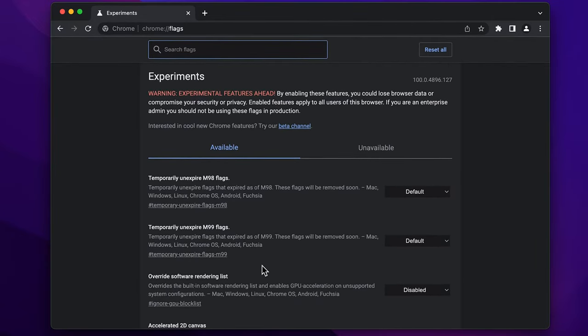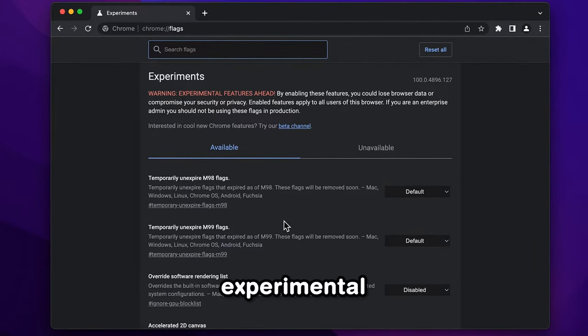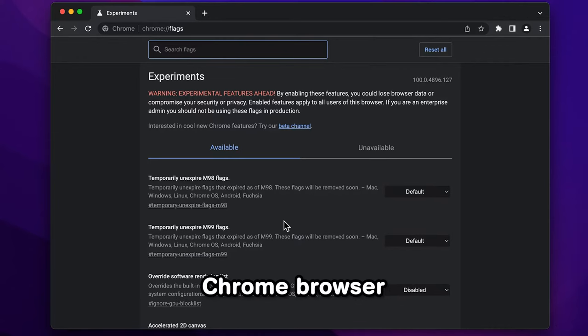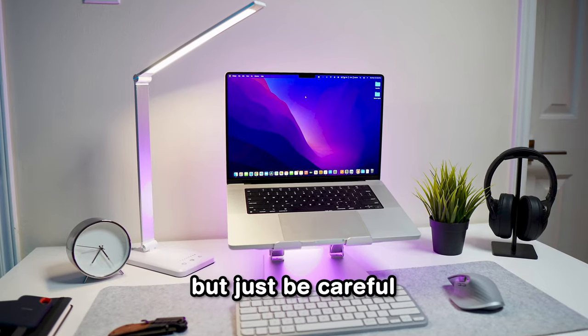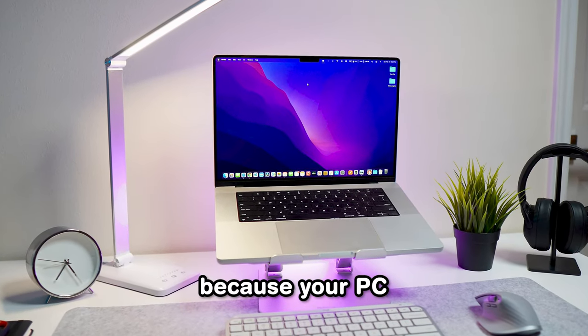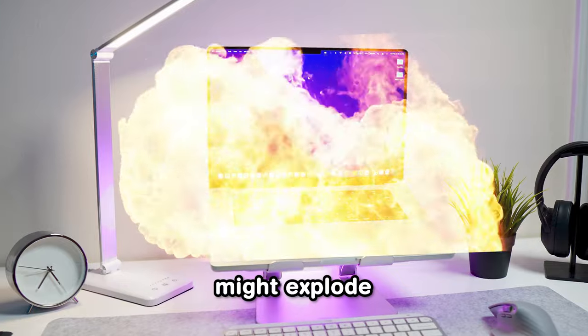So in this video, I will show you some cool experimental features you could try on your Chrome browser, but just be careful because your PC might explode.